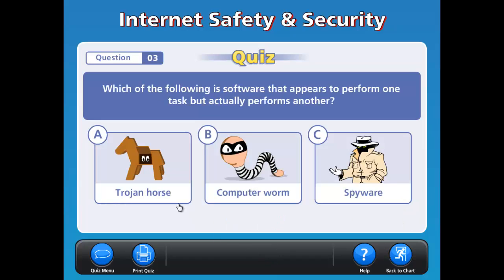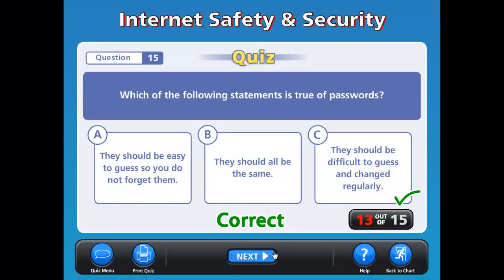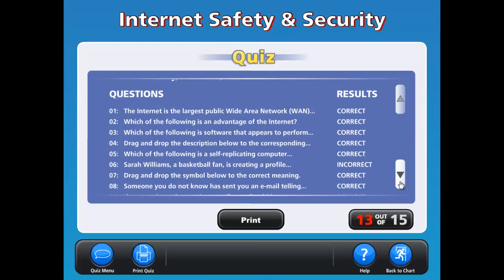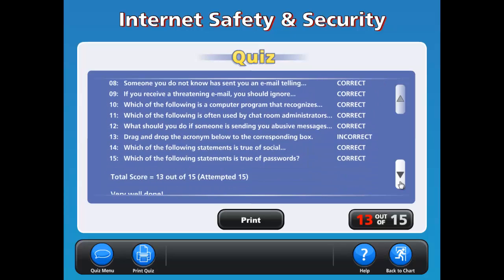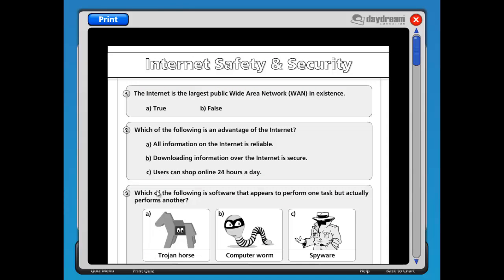Once you reach the end of the quiz, you can enter your name and class and view a summary screen that visualizes your results and highlights any common errors — another great self-assessment tool for students. The results can then be printed out and handed to the teacher for a grade. The quizzes are also available in a printable format so they can be completed by students in writing, either in class or as a homework assignment.